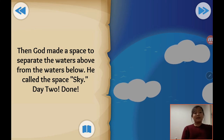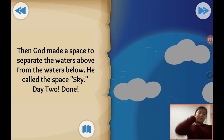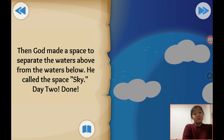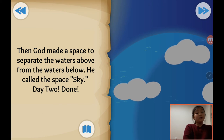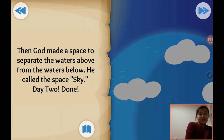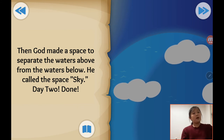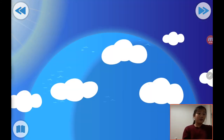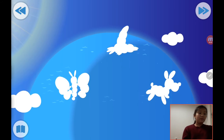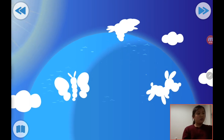Then God made the space to separate the waters above from the waters below, and he called the space 'sky.' Day two. So God made the space. This is the space. God spread the waters above from the waters below — under clouds.